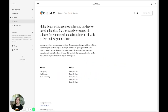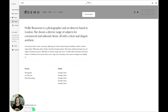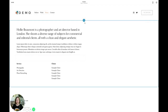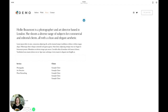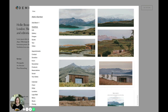In this video I will be walking you through how to add a full bleed slideshow to Squarespace 7.1. I'm here in my demo site and I'm going to edit a page and then click to add a section.